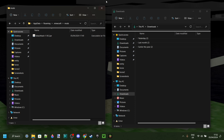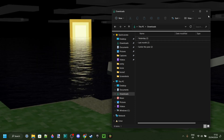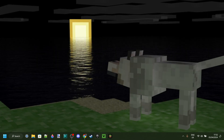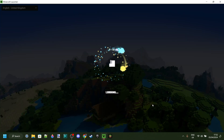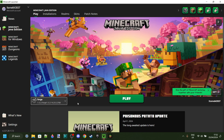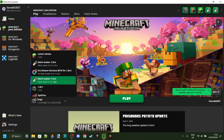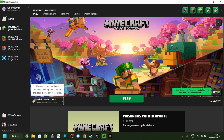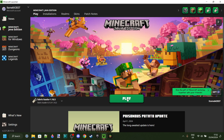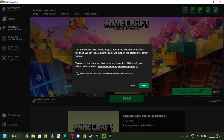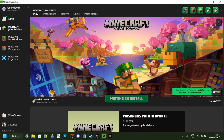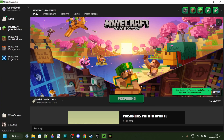Once that's in there, close both windows and open up the Minecraft launcher. Make sure you select version Fabric 1.16.5, then click Play and Minecraft will launch.